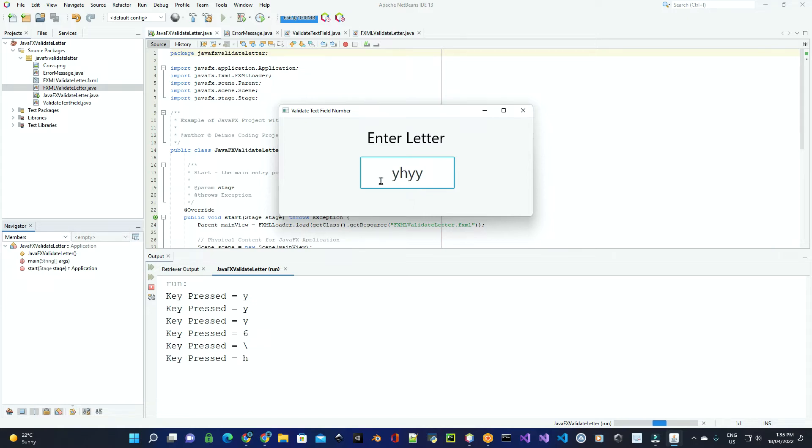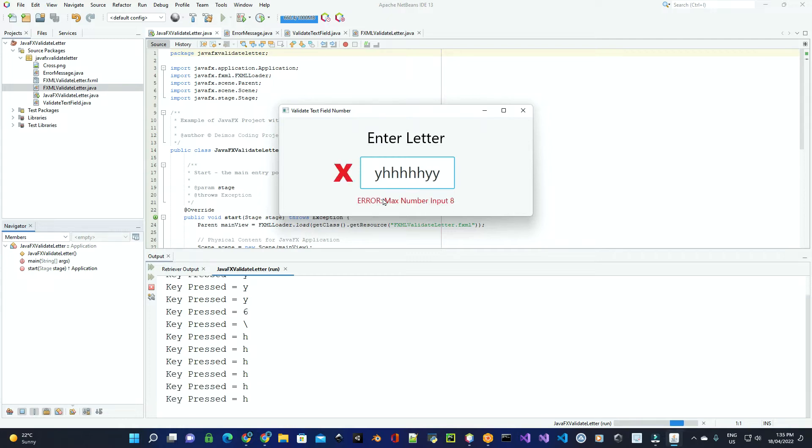If they exceed the stipulated maximum input of this text field, it'll also give an error message, notifying the user of the maximum input that's allowed in this text field.